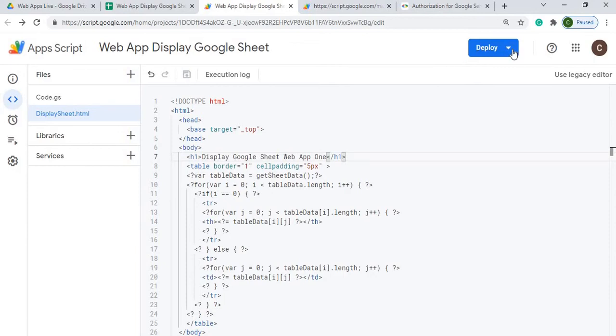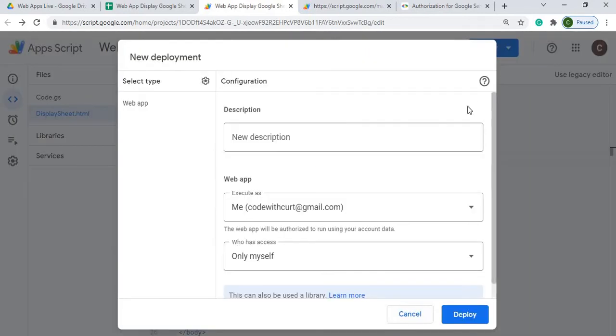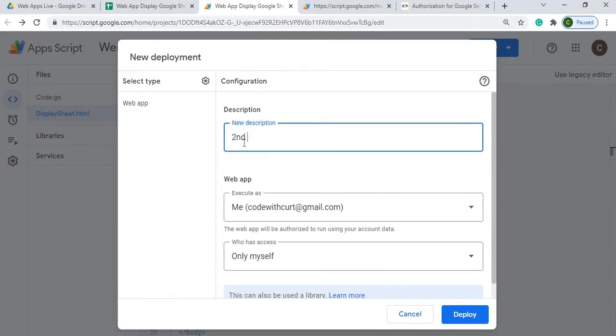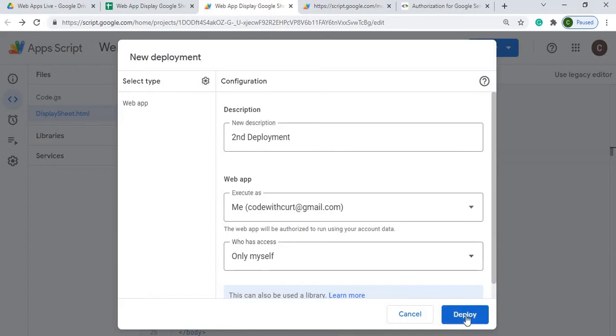I'll go over here. I'll hit deploy and I'll say new deployment. I'll hit second. I'll go through the same questions. Like that, I'm going to execute as myself with my permissions and only myself again, just for this exercise. I'm going to do only myself. I'm going to hit deploy.